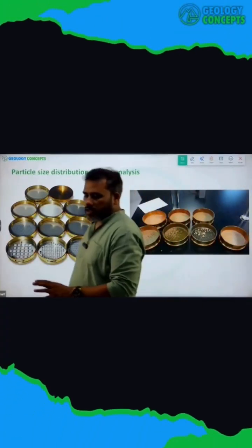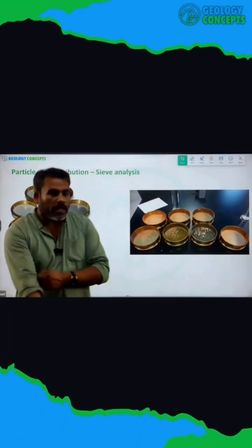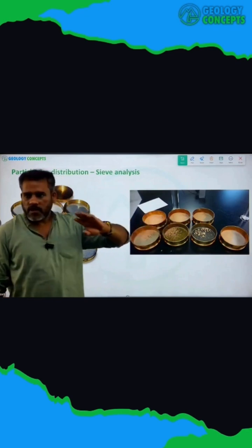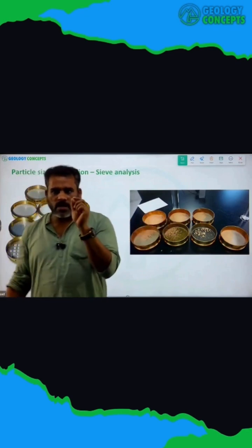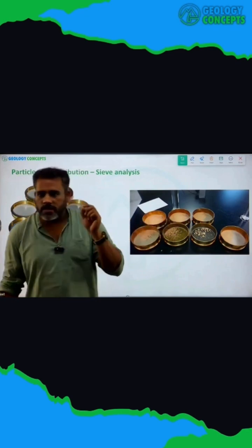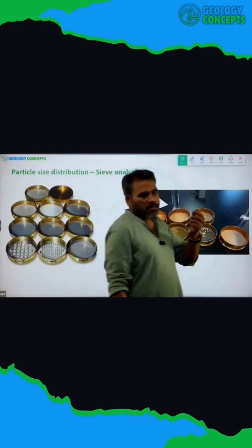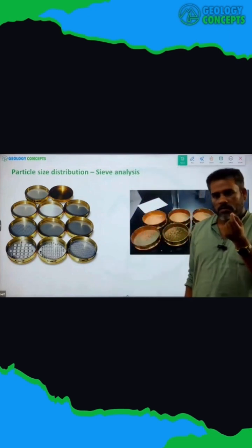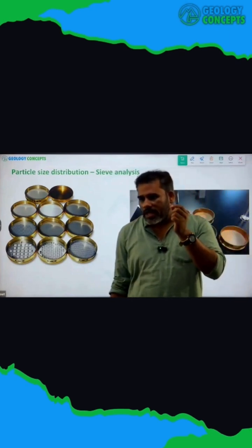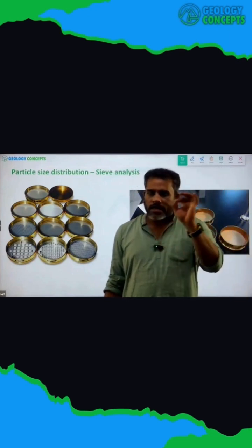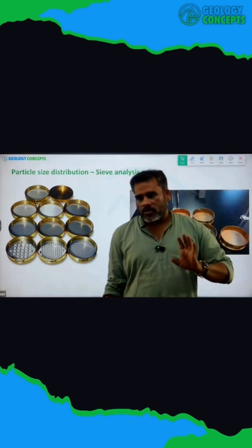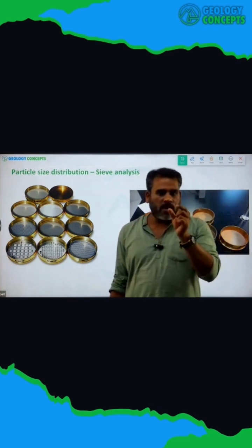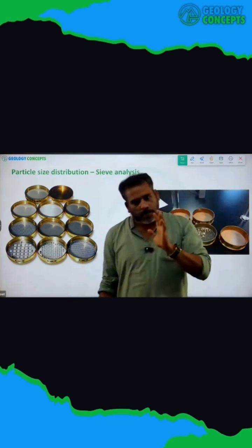See what happens in the sieve analysis? There are different sizes of sieves, what you can call as perforation — the size of the hole. It will allow only certain sizes to go through; others will not pass through it.